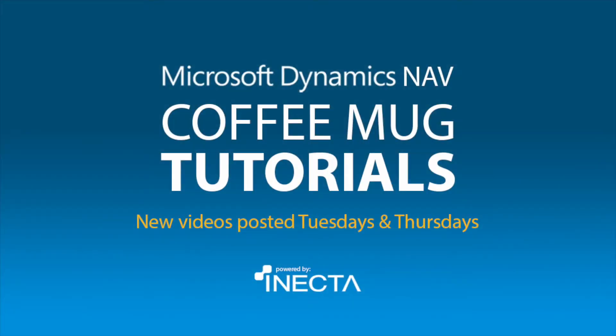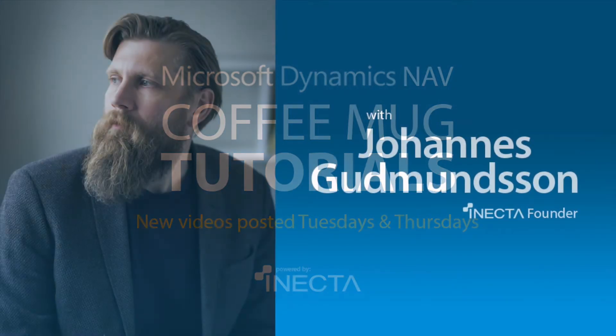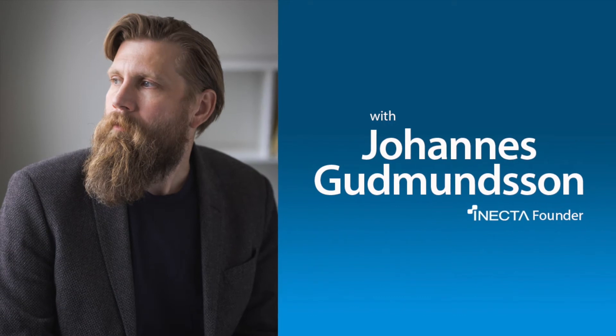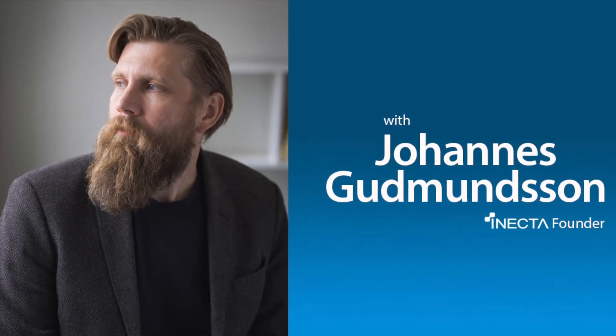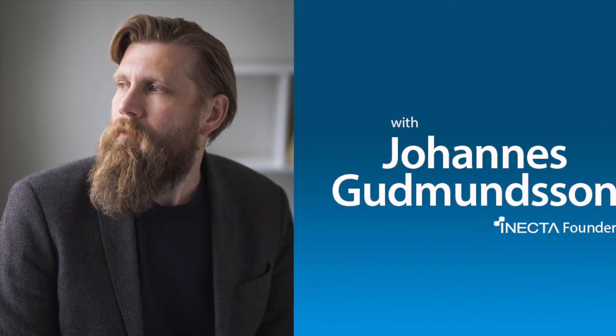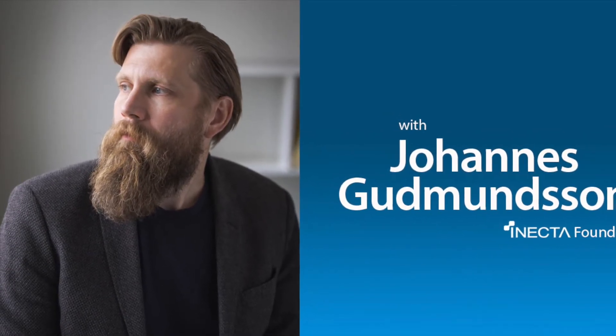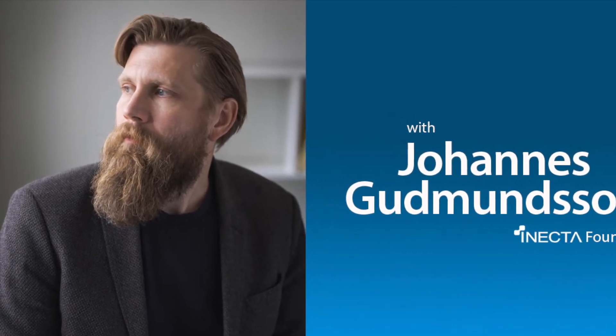Welcome to the NavViking Tutorials. I'm Johannes Gudmundsson, founder of Anekda, a Microsoft Dynamics NAV Gold Certified Partner.